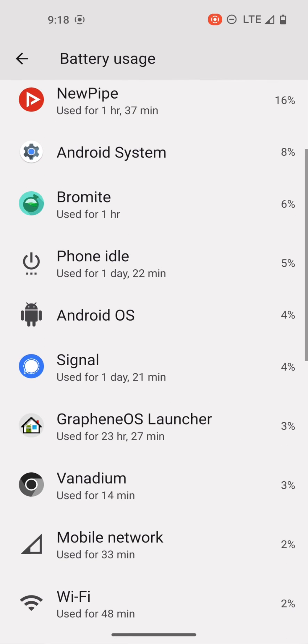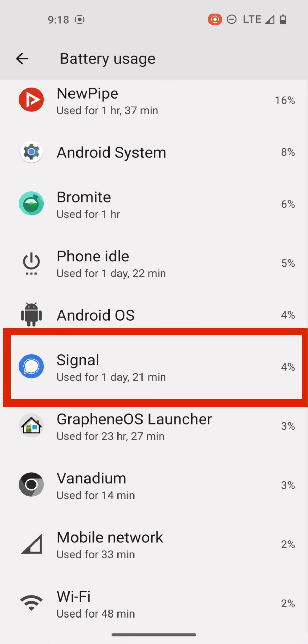And here if we scroll down, you can see that signal has been on for one day and 21 minutes and used 4% of the battery. So again, I'm getting notifications. I do not have Google Play services and Google services framework installed on this profile.